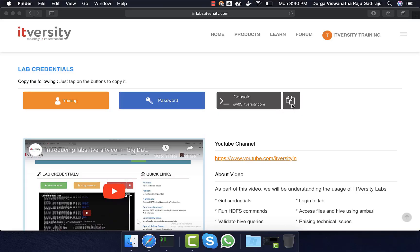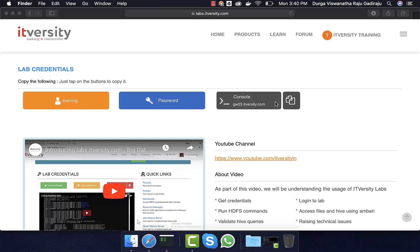Let us understand how we can actually start using Sqoop as part of the labs. For this, I am connecting to the gateway node of the cluster using the username and the gateway node details that are provided here, which is nothing but gw03.itversity.com in my case. If it prompts for the password, we have to copy this password and paste it so that we can log into the gateway node of the cluster.